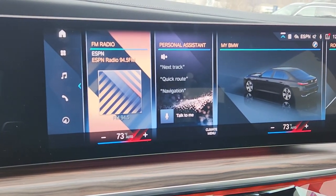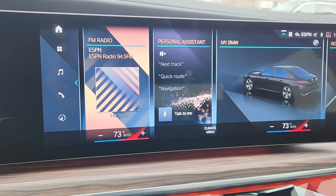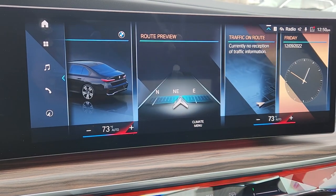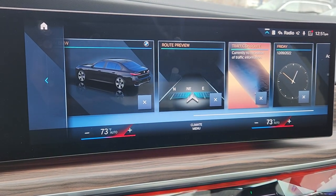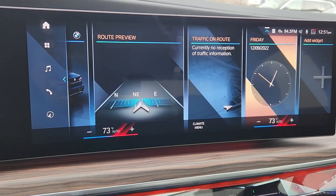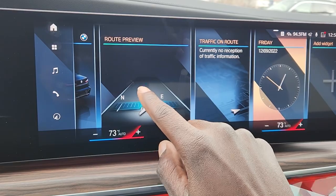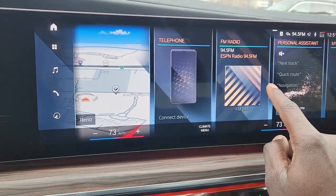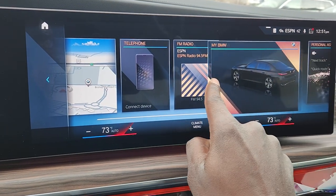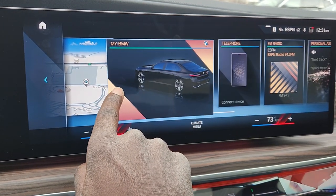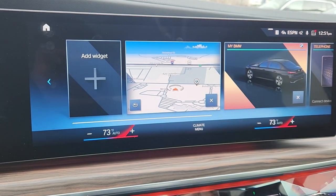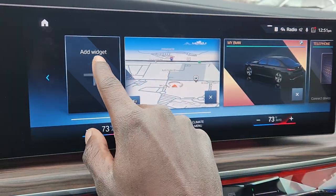I just want to show you how you can move your widgets around. So if you wanted to move something to the beginning, you click and hold. Let's say we wanted to bring this BMW widget over here — you click and hold and it moves it there. You can also add widgets of course.